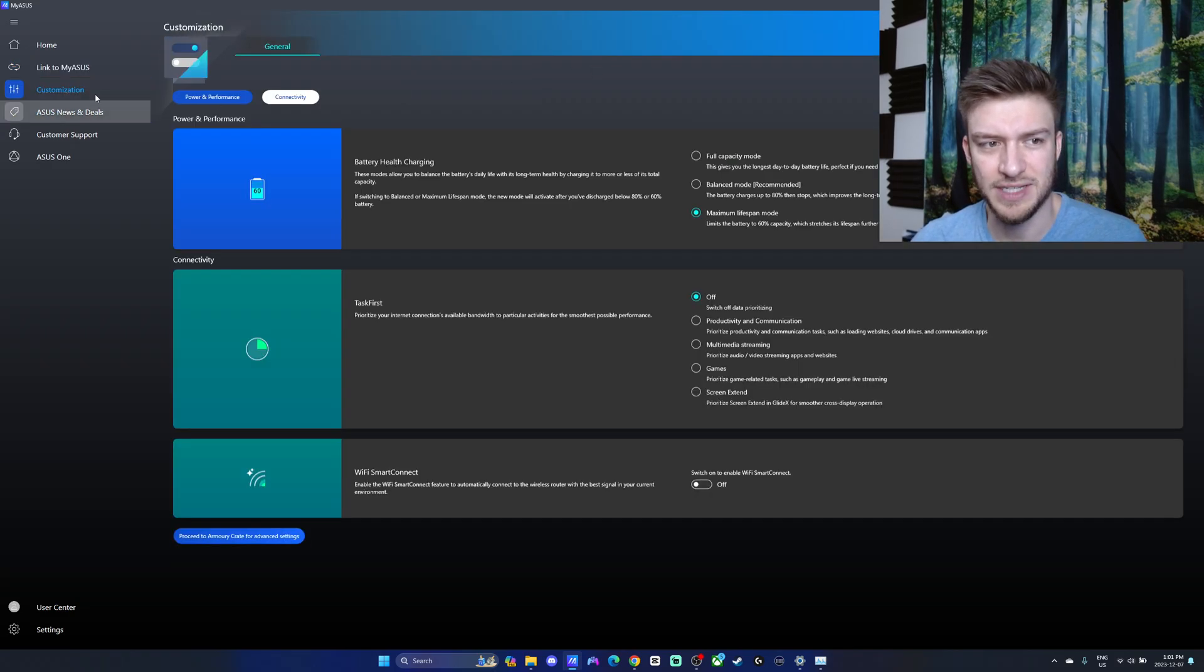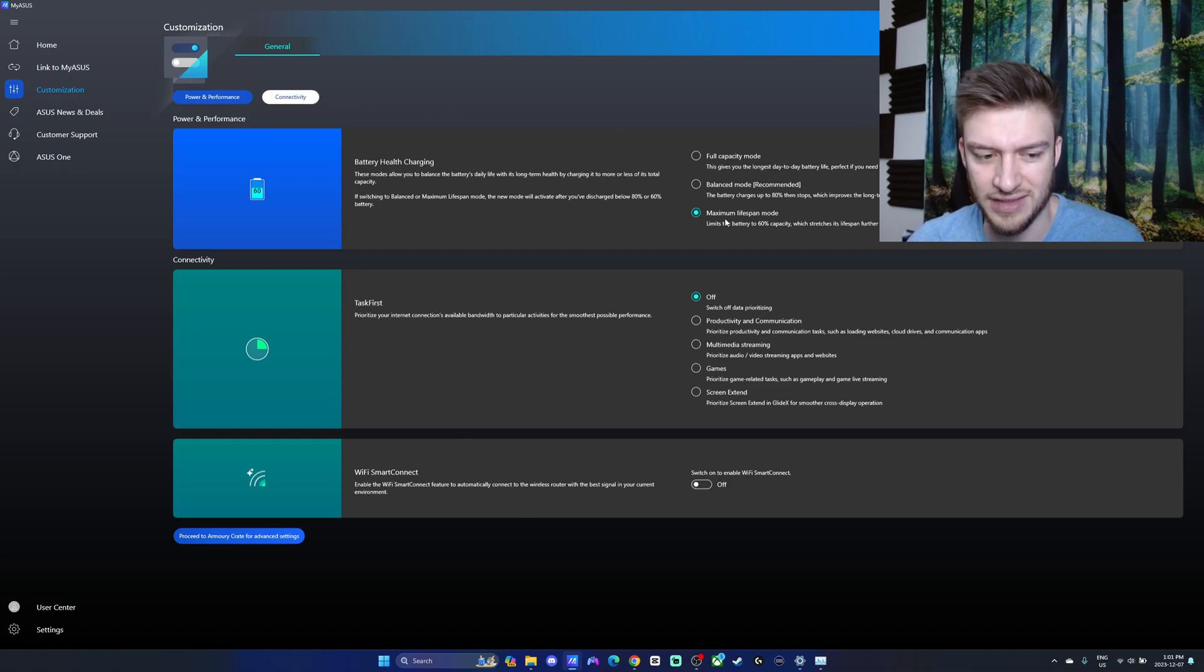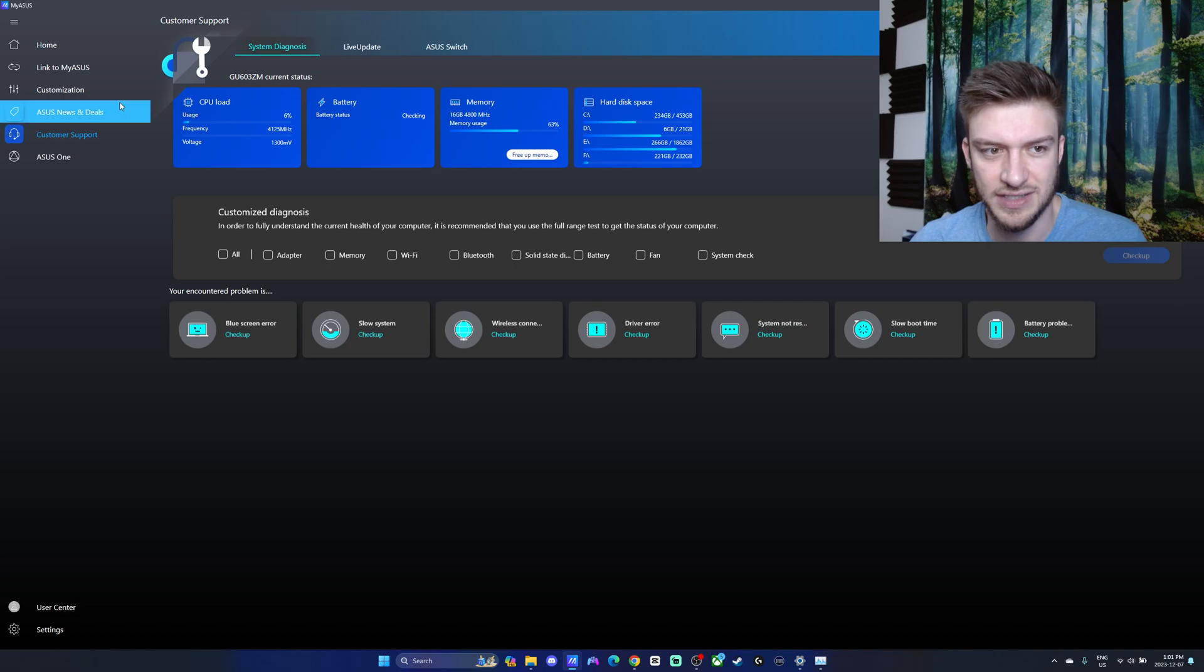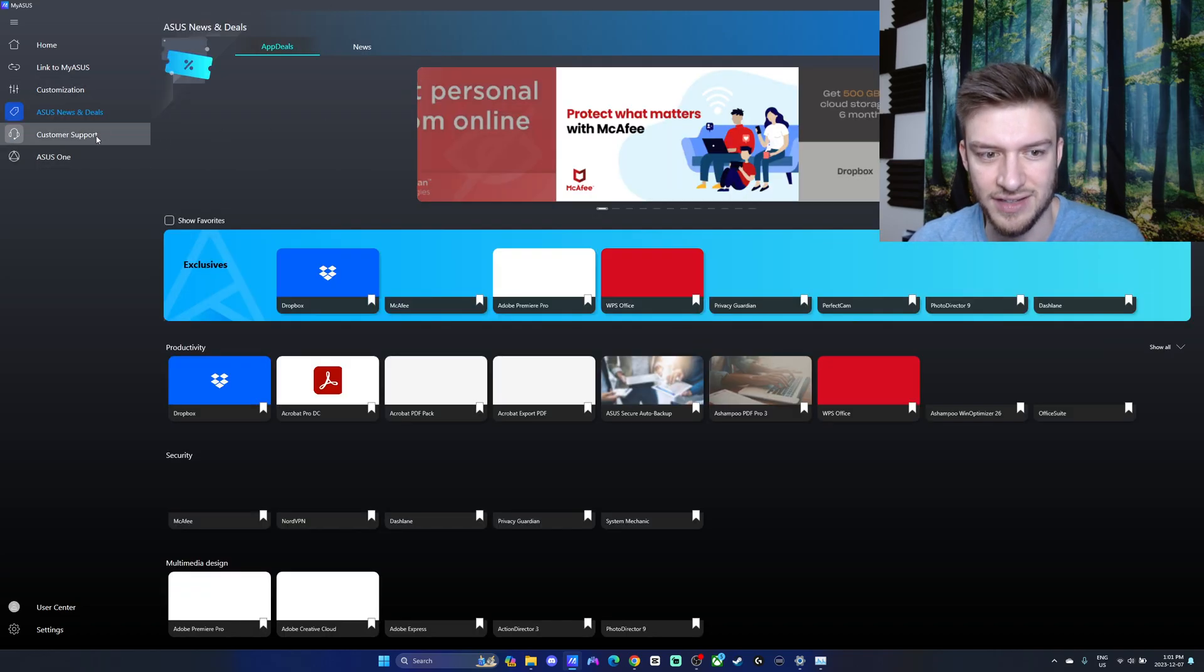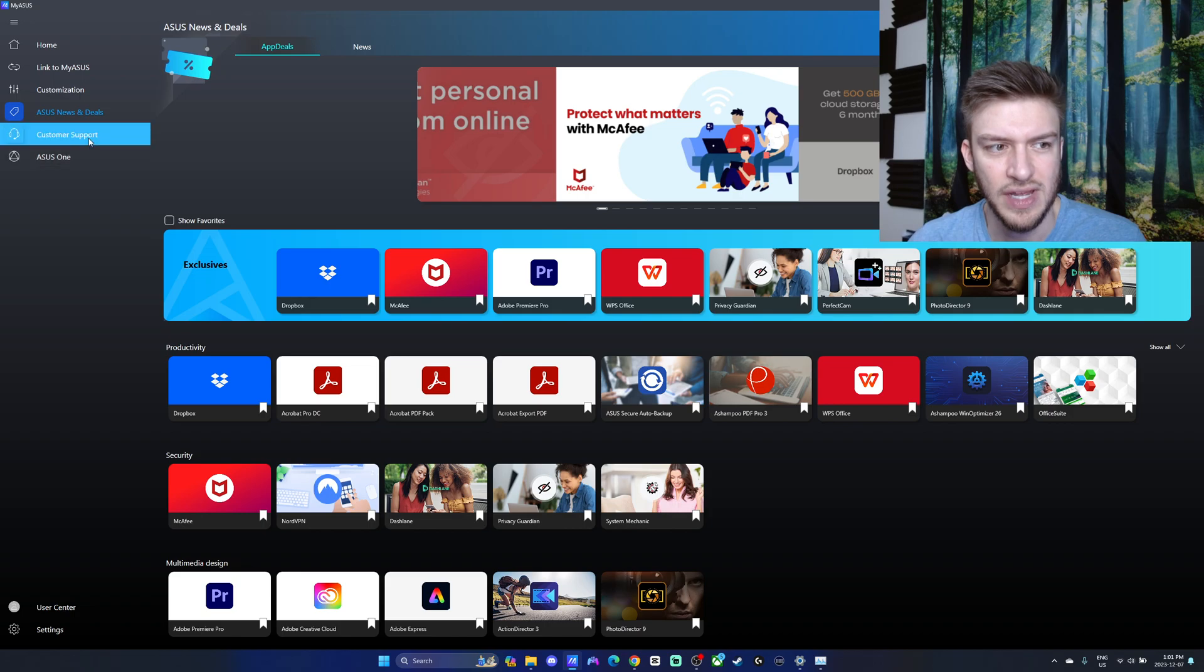You also have the customization, which I was into earlier. Power and performance connectivity, they're both right there. Going into the news and deals, it's really just whatever they got on sale. This is not super important to go through.